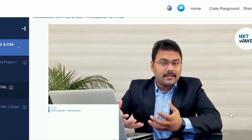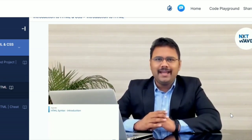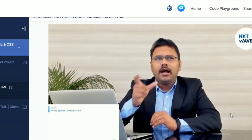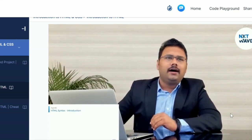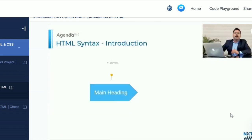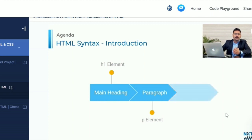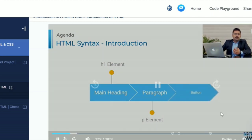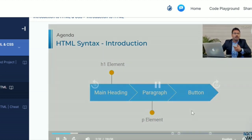How exactly you need to understand the HTML syntax, how you can modify it, basically tweak it. You'll also learn how to build certain elements — the main heading, which is the H1 element. You'll also learn how to build a paragraph, which is the paragraph element, called the P element. And you'll also learn how to code a button.